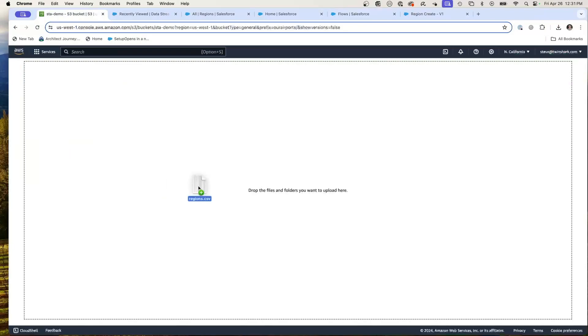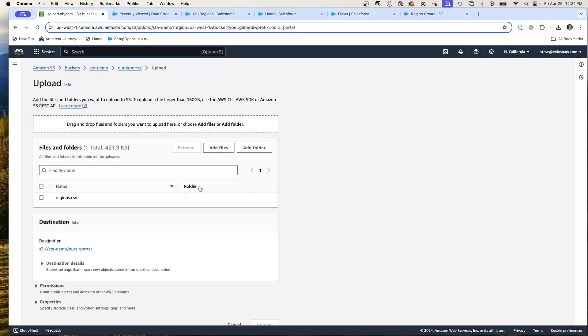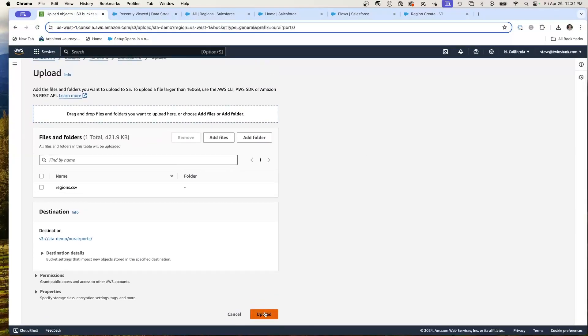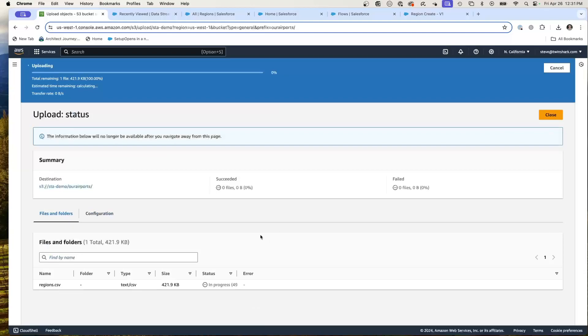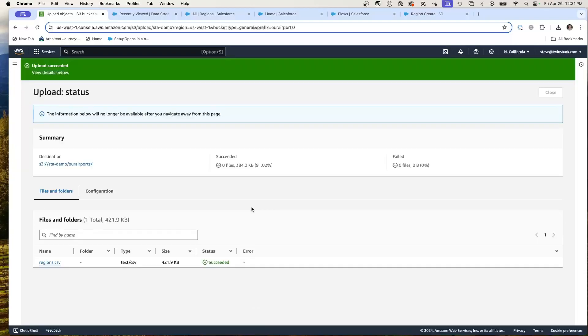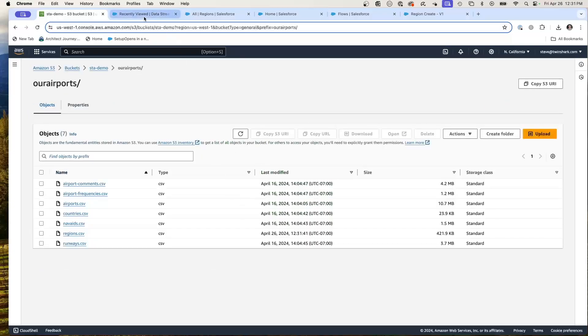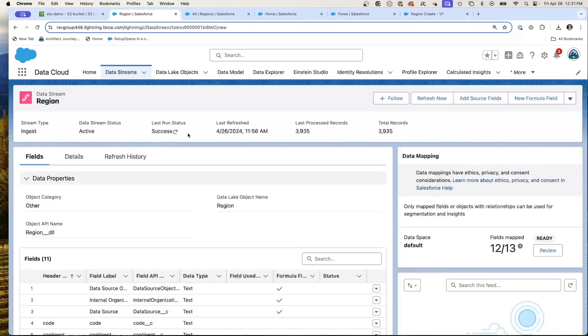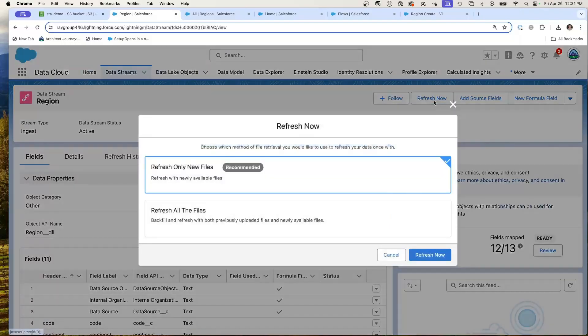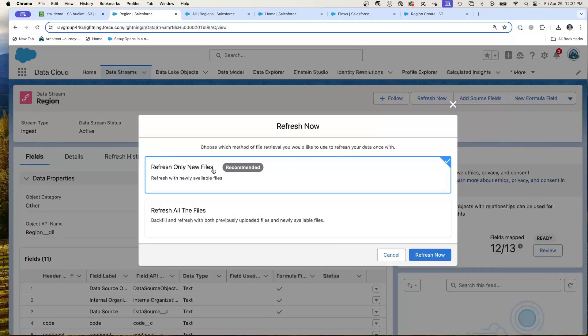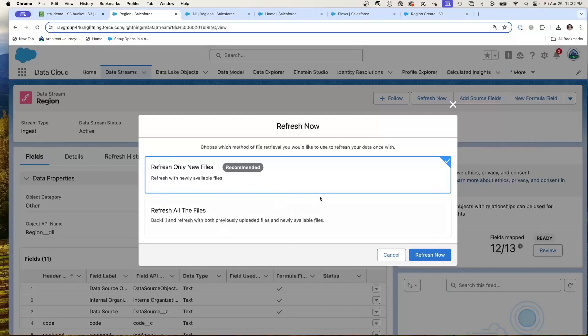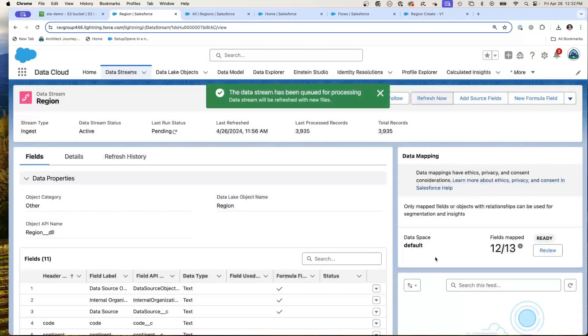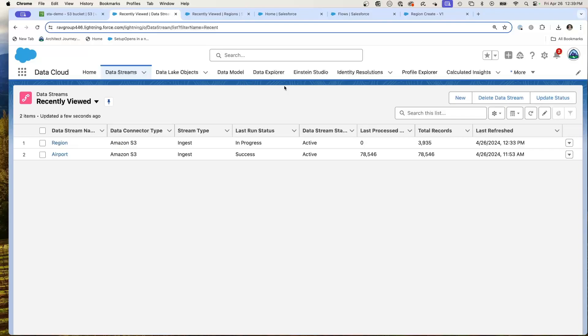Here I am dragging the regions folder into my S3, adding it to my bucket. So I have brought in a new file into my S3 and now what we're going to do is go to the data streams and refresh now. We're going to refresh only newer files. And this is triggering the refresh.